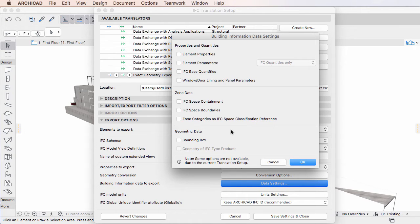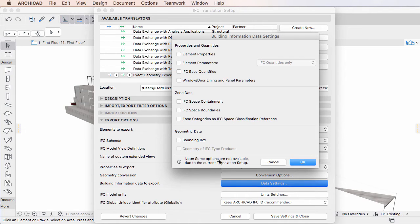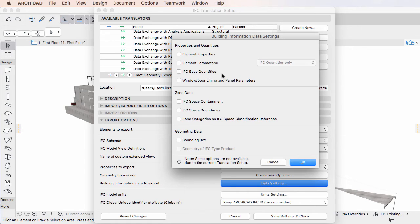All checkboxes relating to Zone Data and Geometric Data, as well as the IFC Base Quantities checkbox, were all available in previous versions and they all work in the same way in ARCHICAD 20.